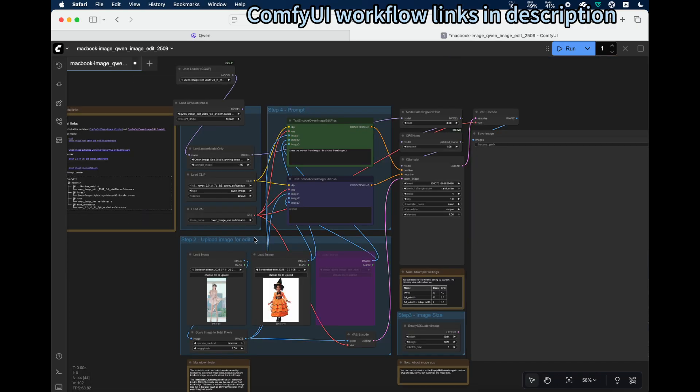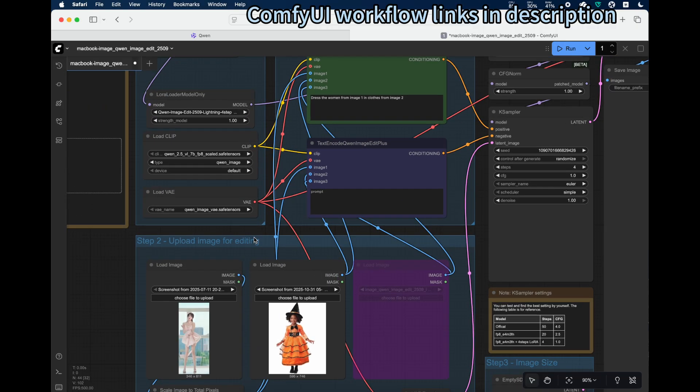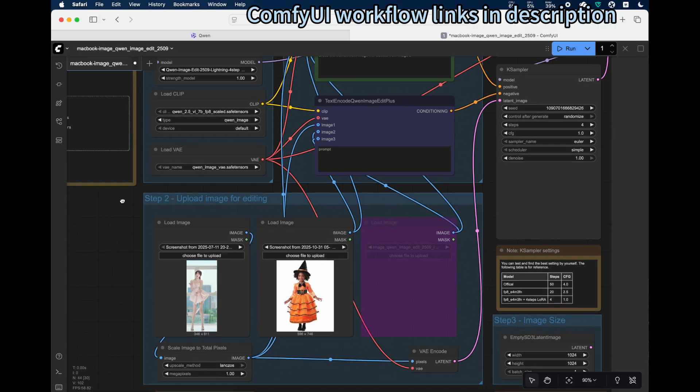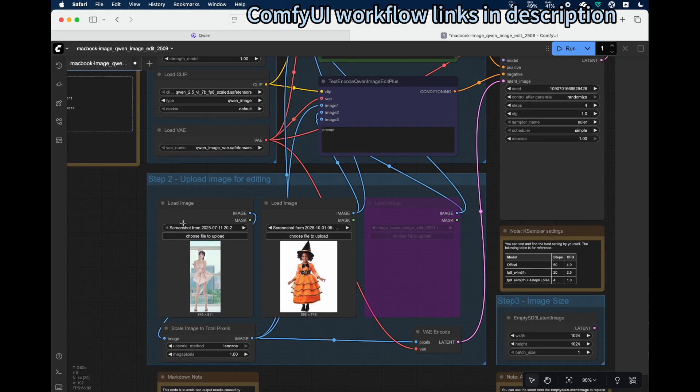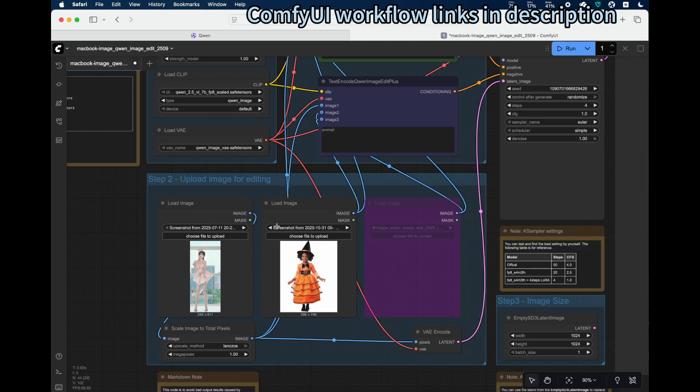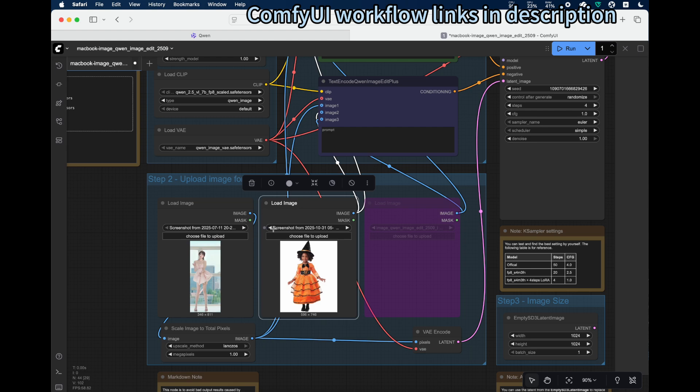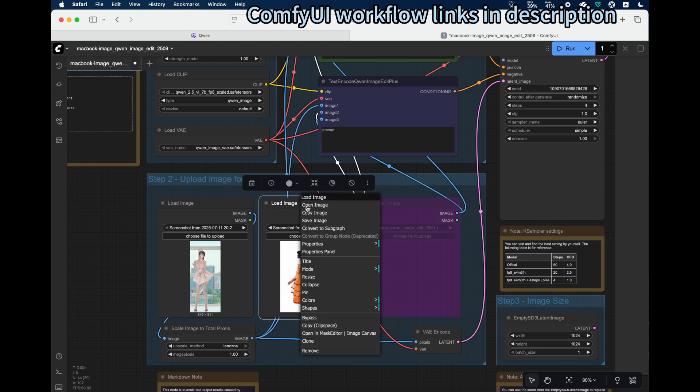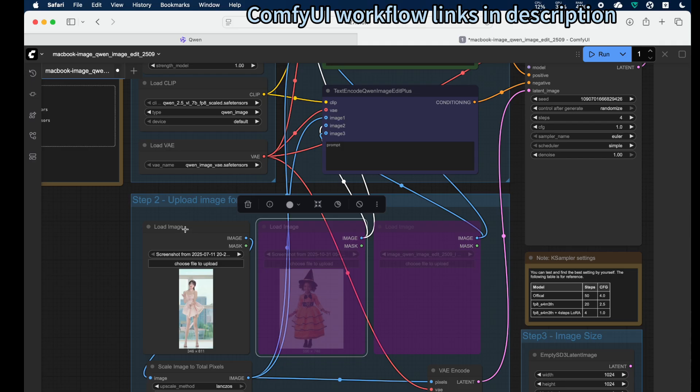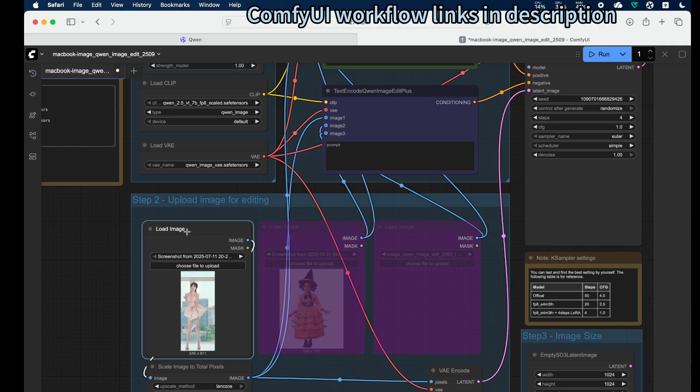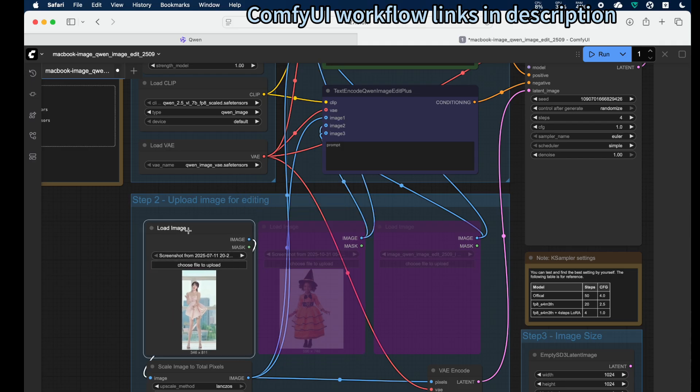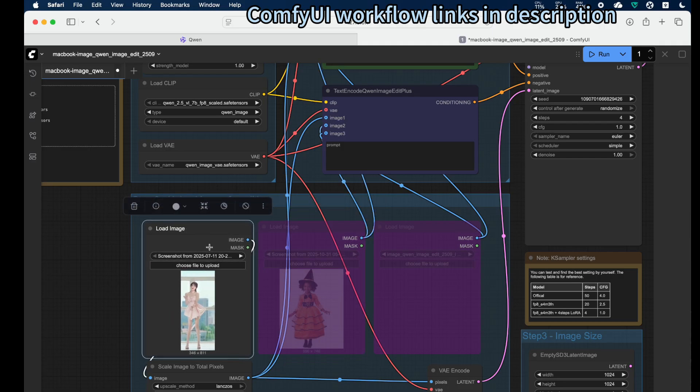There are some things you can experiment with in step two. This is the uploading image for editing part. You can use one, two, or even three images. If you want to disable the second one, you can right-click and click bypass. In this case, only one input is used for editing.